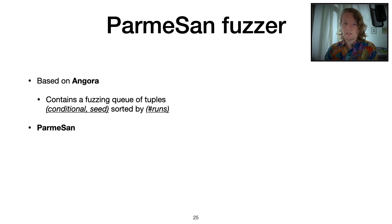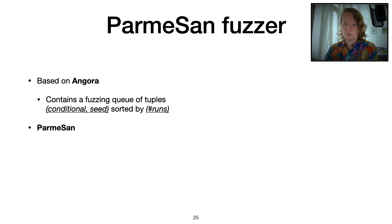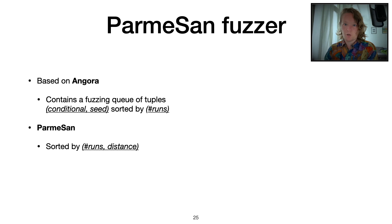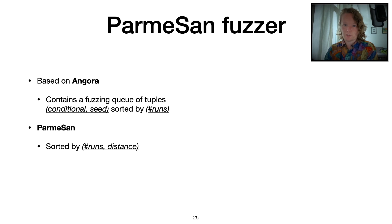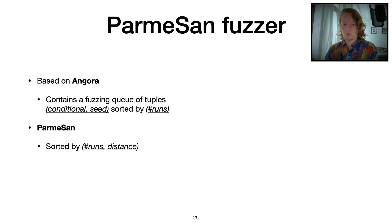It sorts this whole queue of branches by how many times it has tried to flip a certain condition. In Parmesan, what we do instead is we take the same approach but also add a distance metric in there. We sort by number of runs and also by distance so that we prioritize branches that have a short distance to the targets.